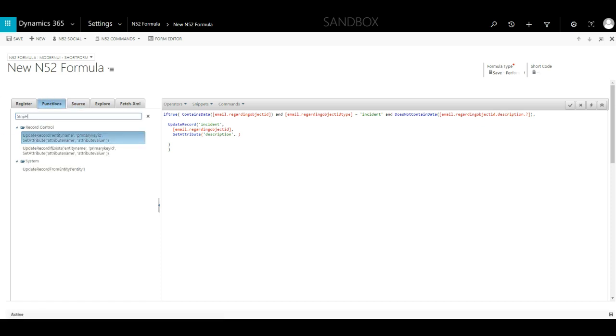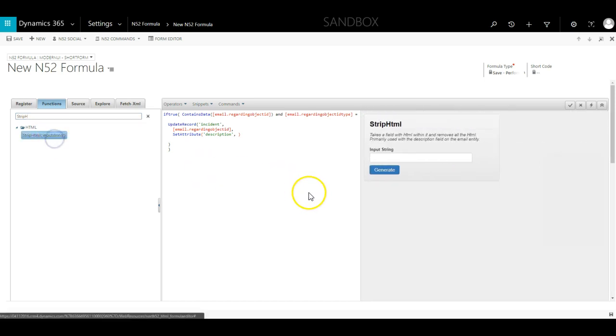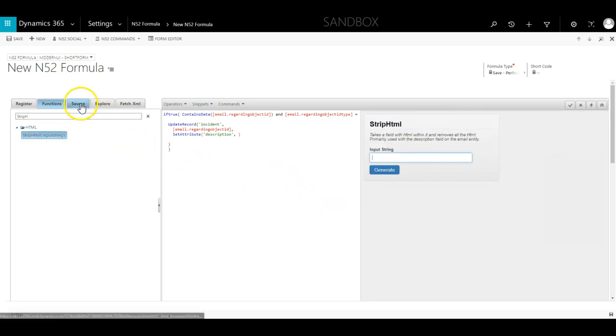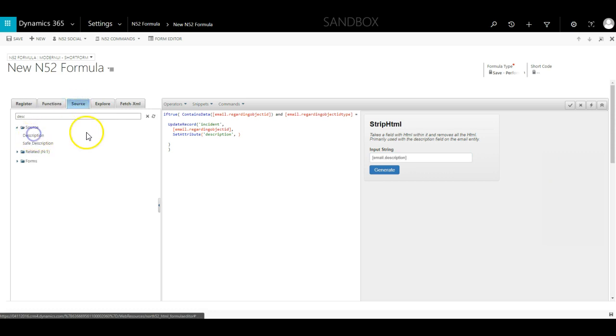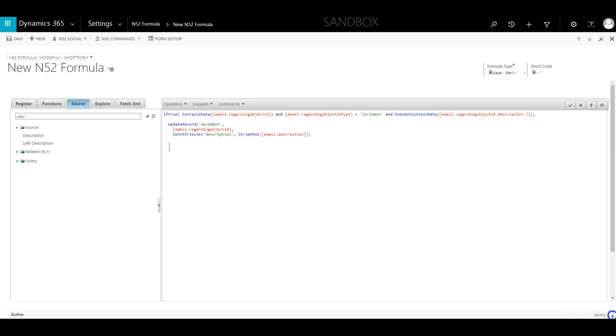And I search for the StripHTML function and then hold down the shift key and click on the function name. This will open the formula wizard. I then select the email description field as the input string, click generate and save my formula.